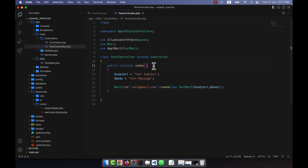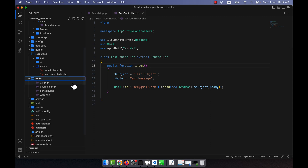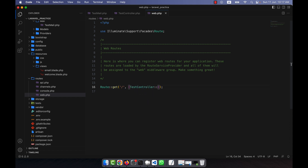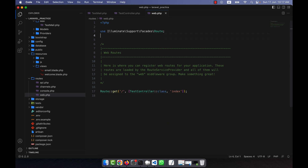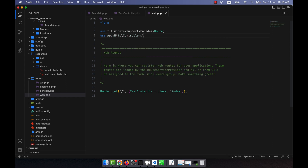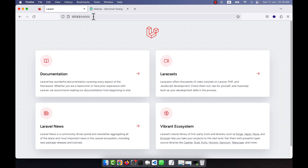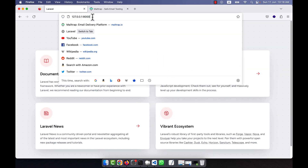Now the email should be sent when this code runs. I need to define the TestController in the routes file. I'll go to routes/web.php, remove the existing route, and add a route that calls the TestController's index function. At the top of the routes file I'll import `App\Http\Controllers\TestController`. Let me refresh the page to trigger the email.